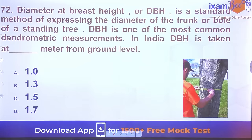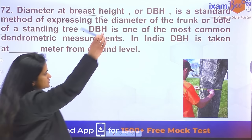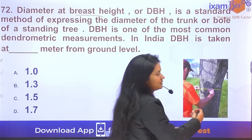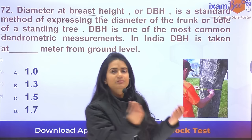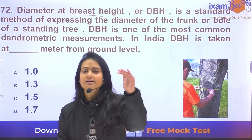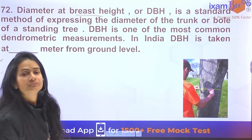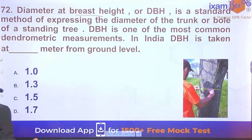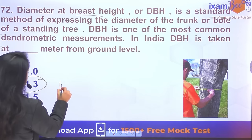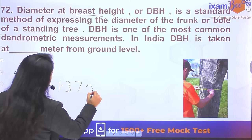Question 72: Diameter at Breast Height (DBH) — the diameter of trees is measured at breast height. In India, breast height is 1.3 meters or 1.37 meters.